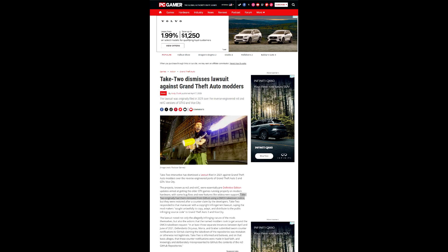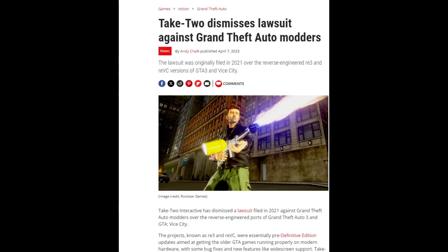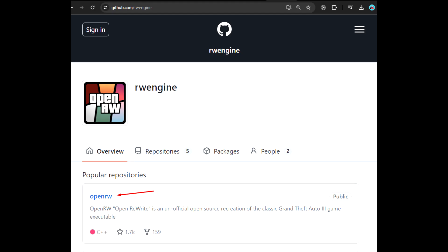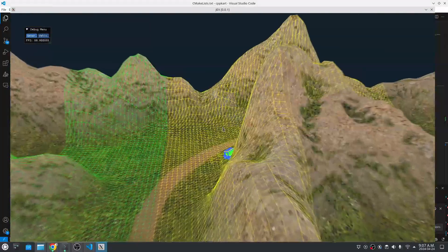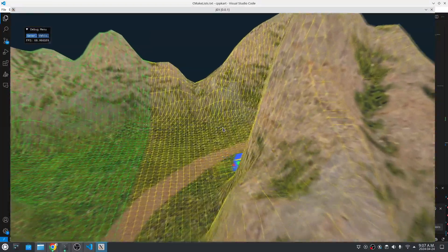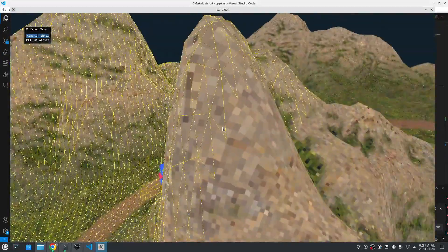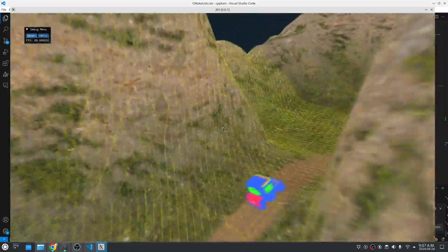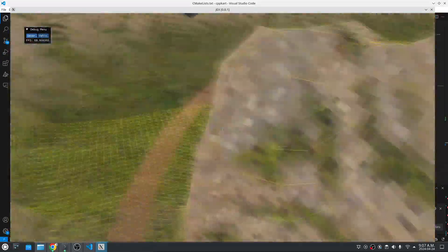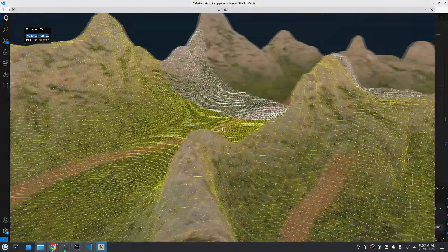Basically what happened was this company Take-Two sued the developers of this reverse engineer but later they dismissed the lawsuit. This all happened in 2021 actually. Yeah the repo is now still open source on GitHub and that is the repository that I've been looking into and it's been extremely useful for helping me rewrite my own game engine and that's what I'll show you in this video.